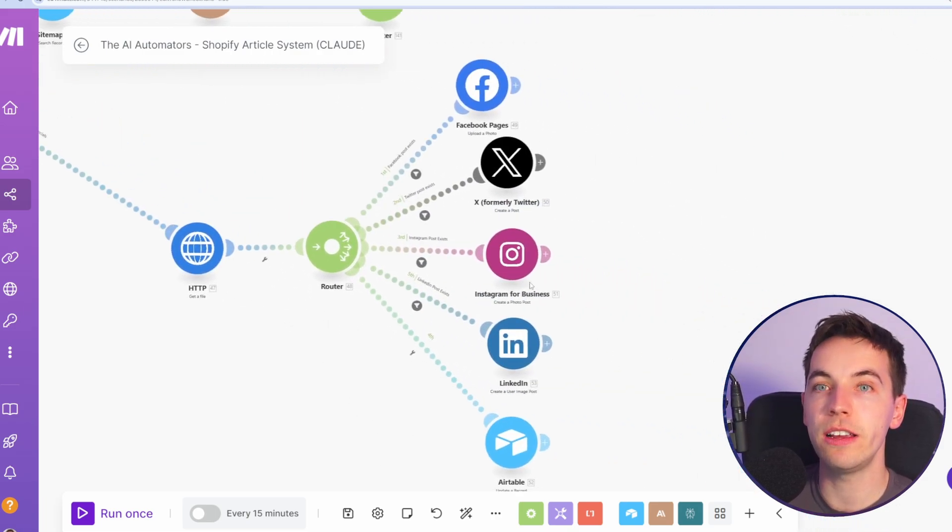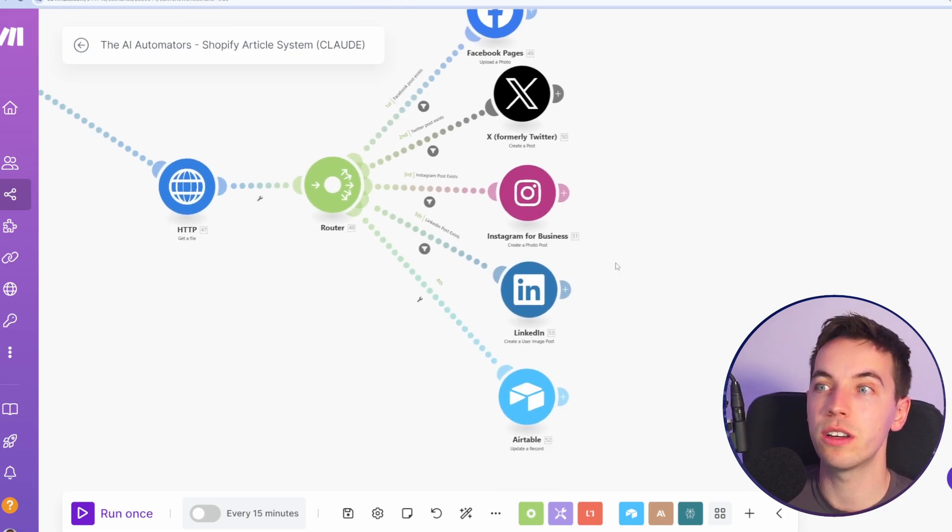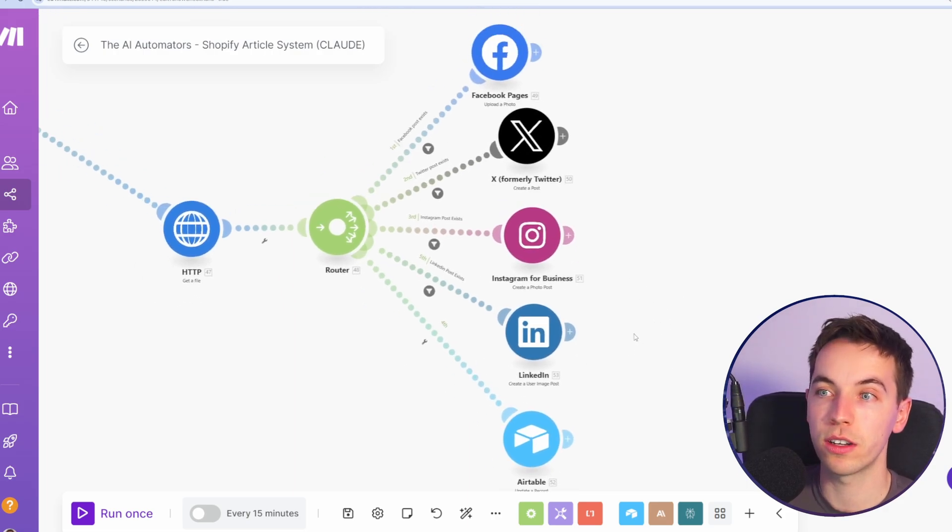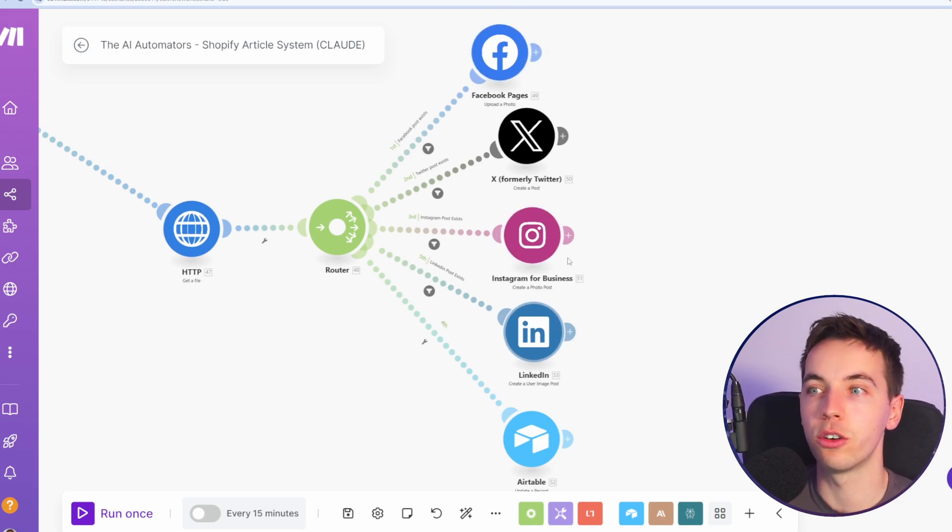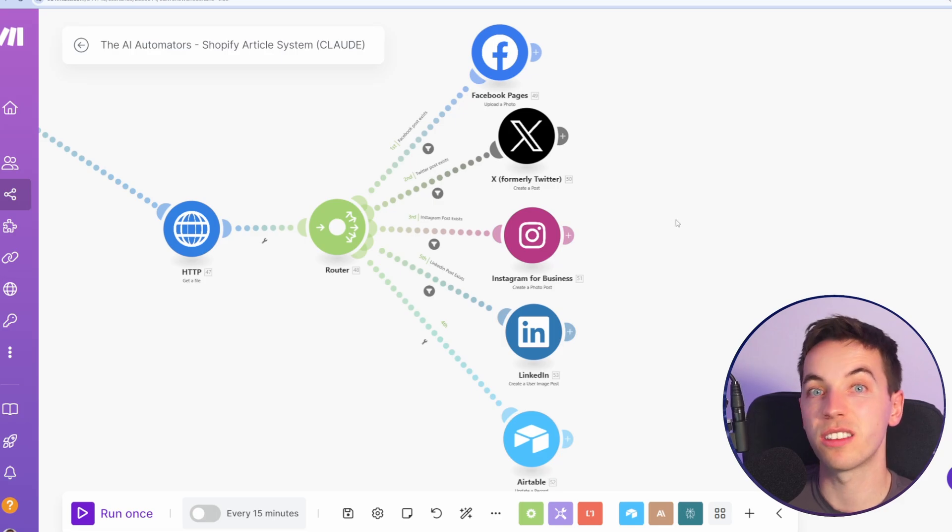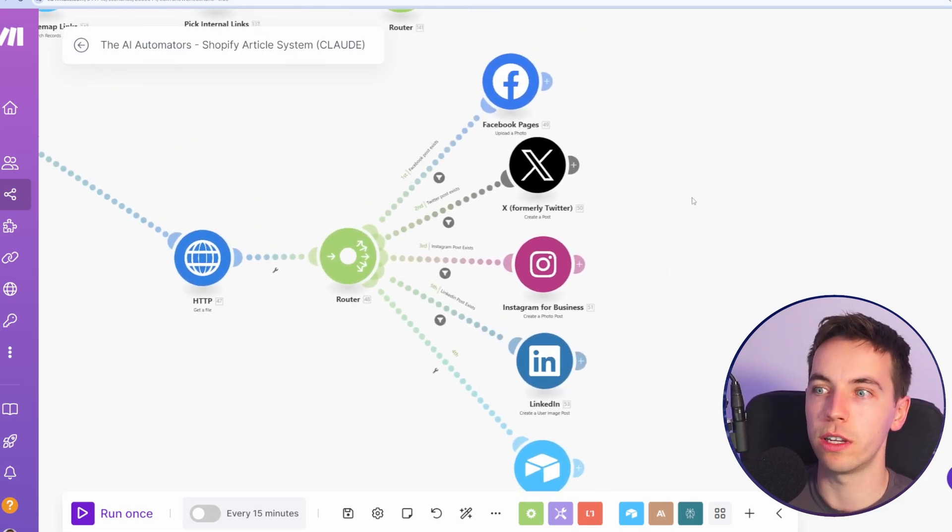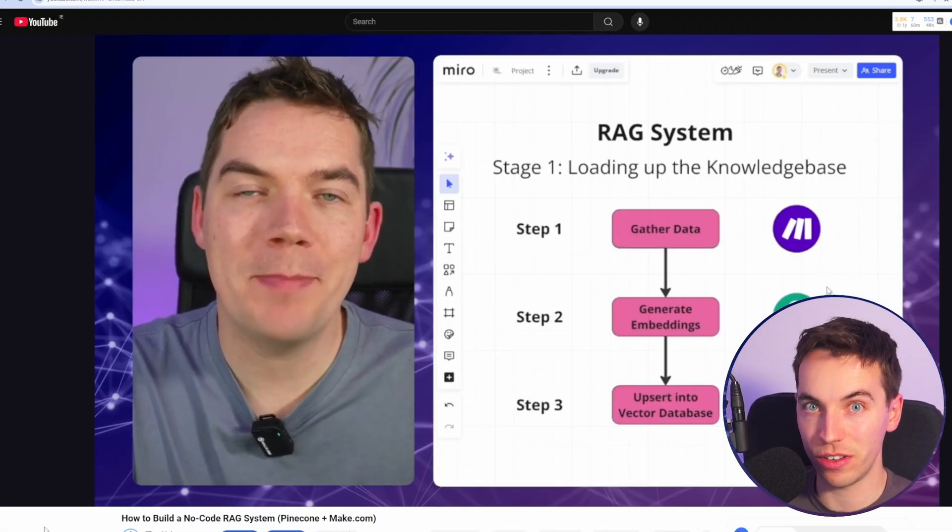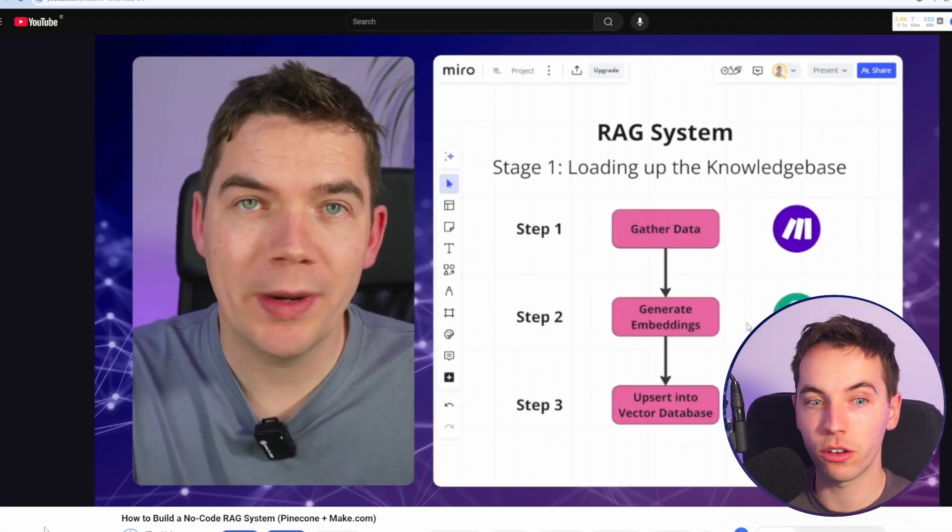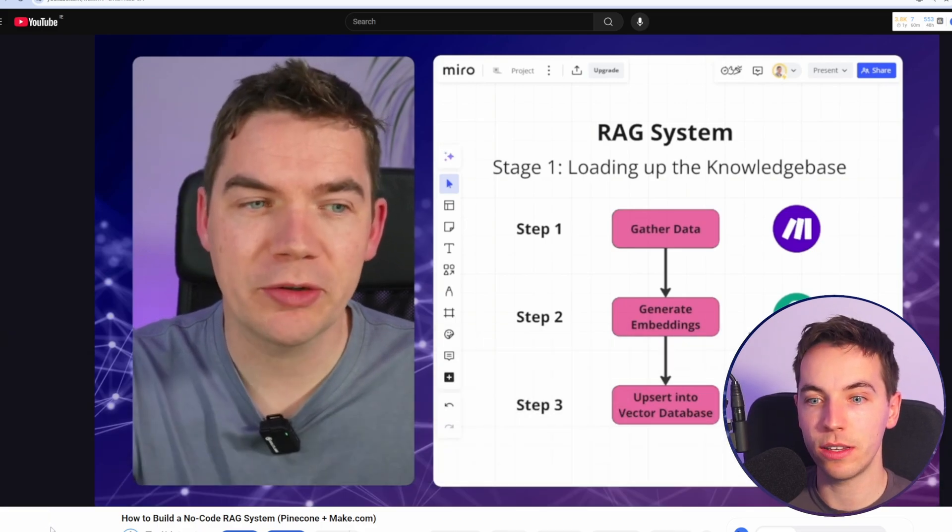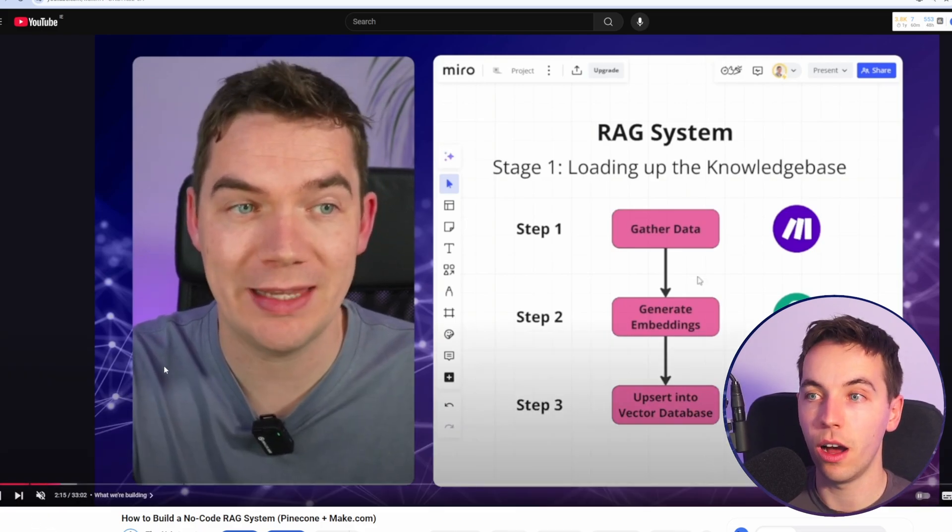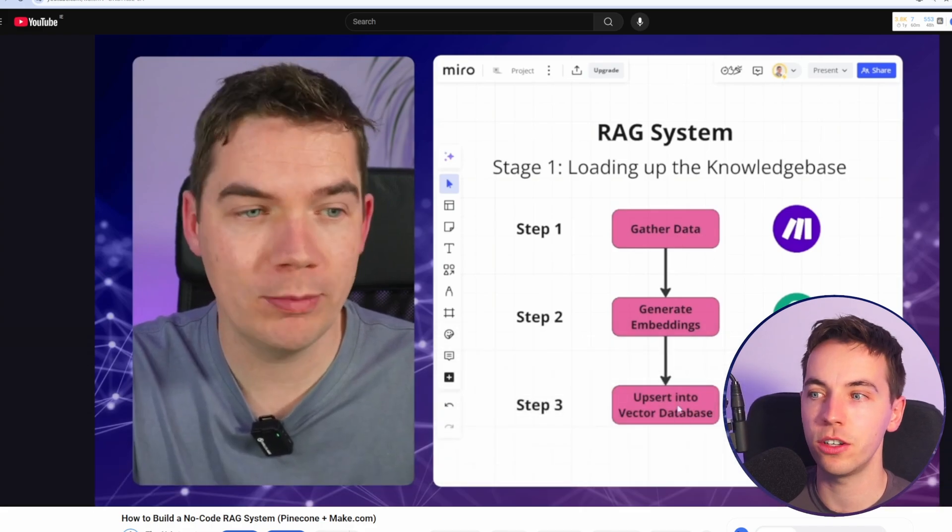So you can set whatever social networks you want. And we have a bunch of different videos on our channel that go through how to connect to some of these social networks because the process varies a bit from each of them. So check out the link in the description to that. And we also have lots of support in our community for that as well. If you want to create an even more sophisticated version of this system, you could combine this automation that I've created with this no code RAG system that Daniel has created on our channel as well. Check out the link in the description to that too.